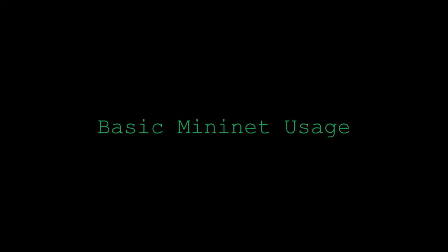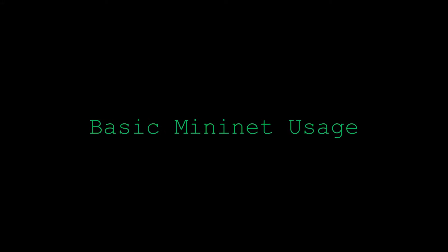Hey and welcome back. So in the last video we installed Mininet. Now we're going to cover some of the basic usage.